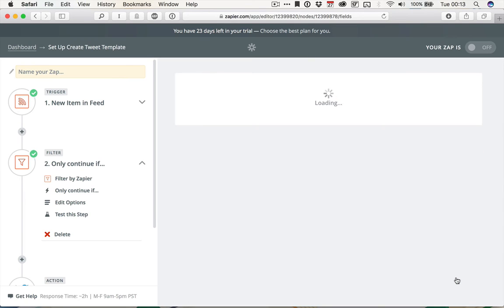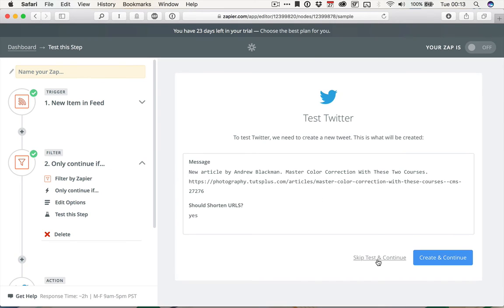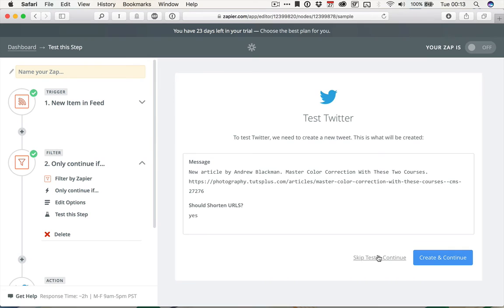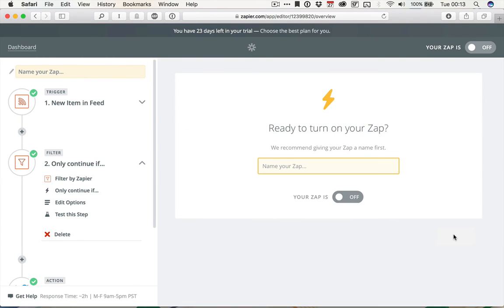And then we can see this is going to be a new article. Andrew Blackman Master Color Correction with these two courses, and then the link. Remember, you've only got 140 characters to play with, so don't be too verbose before adding in the link. I'm going to skip the test and continue. I know that's going to work. I don't really want to tweet that article randomly. I've been annoying my followers all day by testing out different Zapier integrations. So click Skip Test and Continue, followed by Continue again.